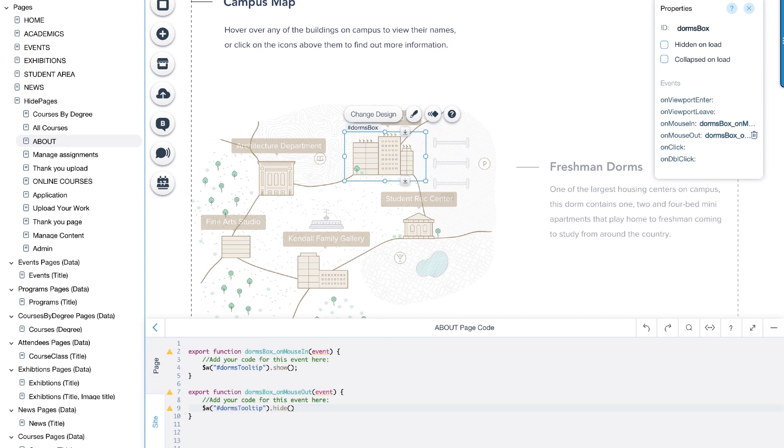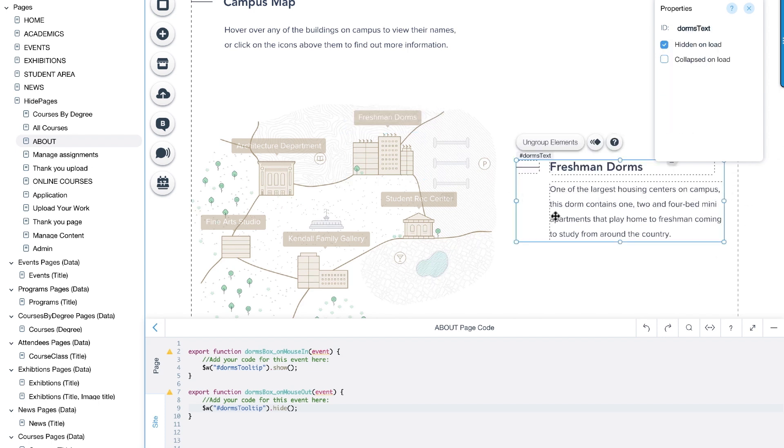Now let's add code that will make the text box also show up when we're hovering over the building. We'll click on the text and in the properties panel here, we'll check the box hidden on load. In the code panel, under the existing OnMouseIn and OnMouseOut events, we'll add the code to show and hide the text on hover, like we did with the tooltip.